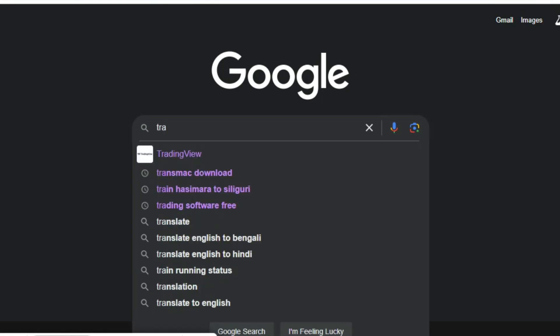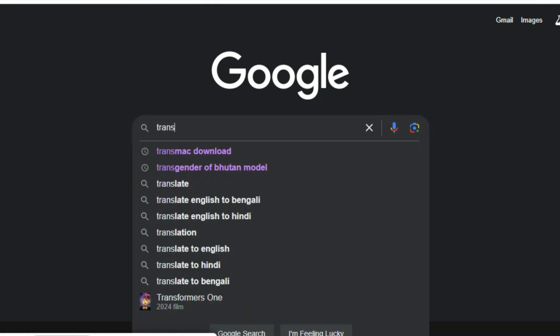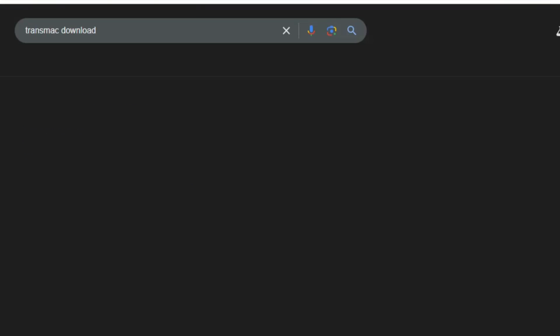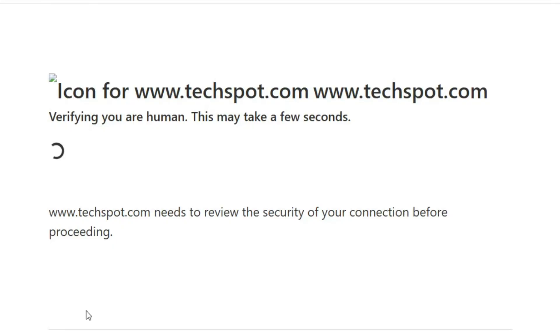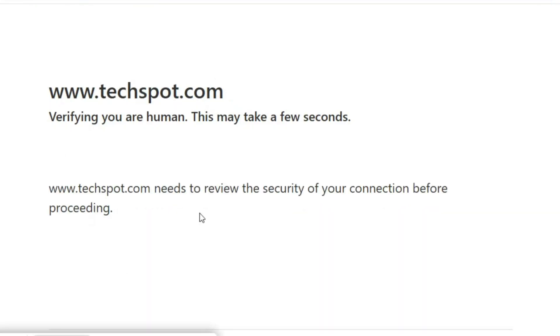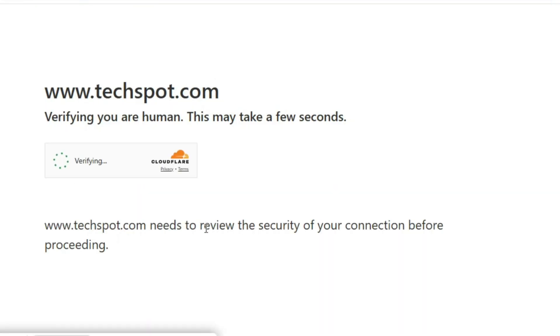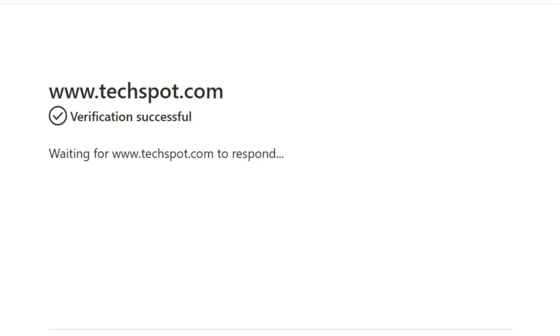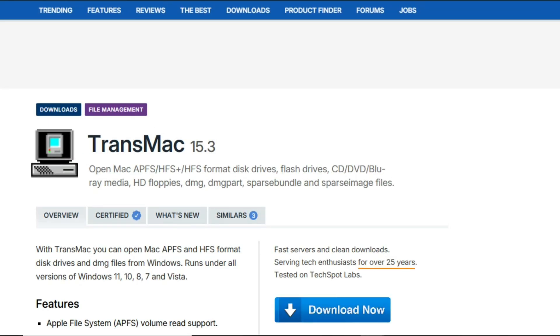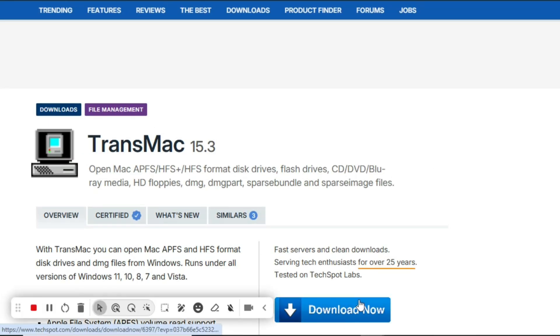Just go to the Google Chrome and type transmac. TransMac download and just press here and now just wait for a moment. Now you can see the download button. Press the download button and your software will be downloaded.